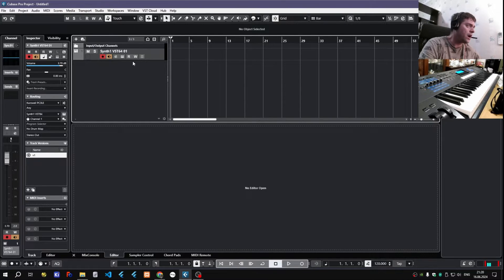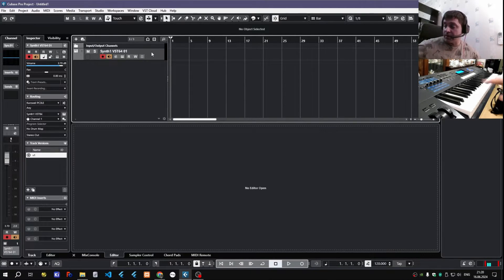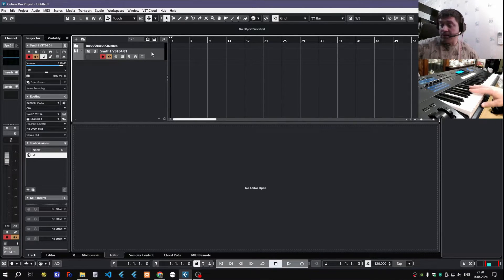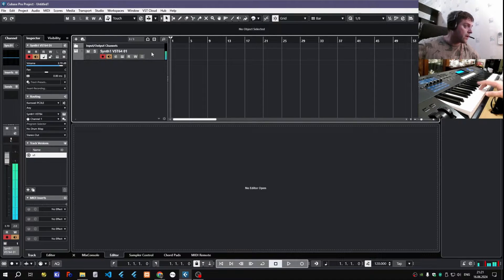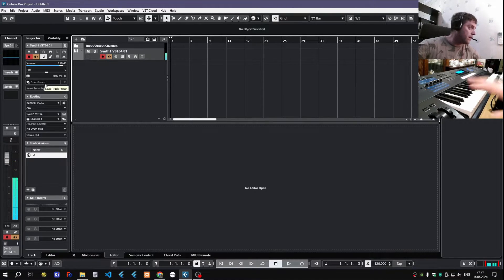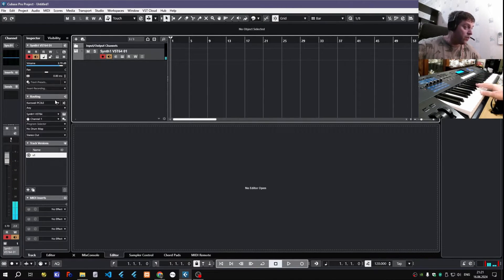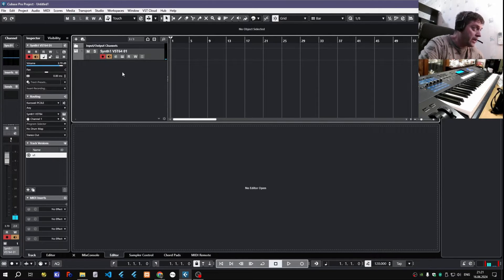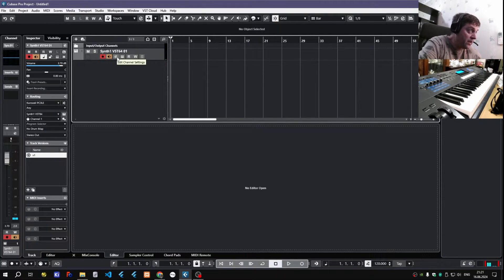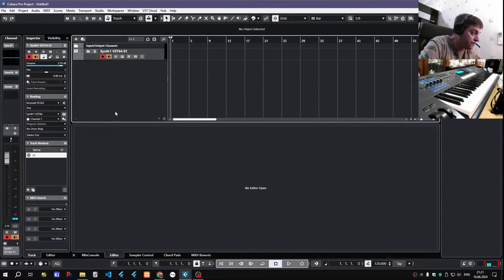So I have Synth 1 here, just playing from my keyboard. It can be any VST synth.